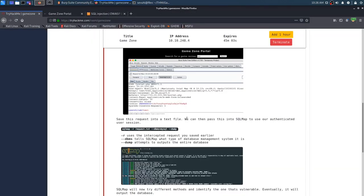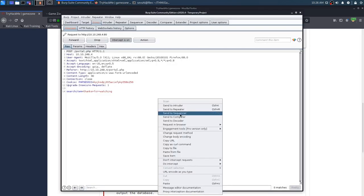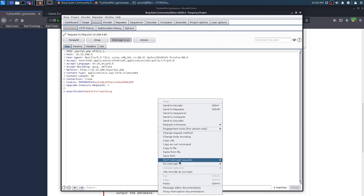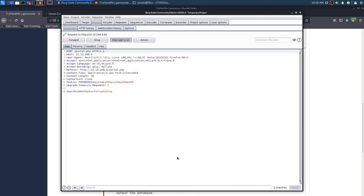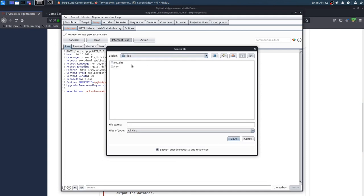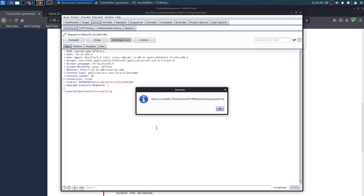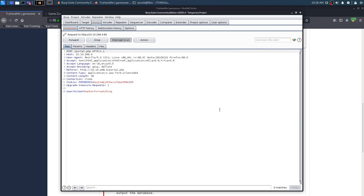You can see that burp intercepted the request, and I'm pretty sure it just said that we needed to save it to a text file. Save this request into a text file, we can pass this into sqlmap to use our authenticated user session. We can save, save item, and we want to save it into our game zone directory. Good thing we set that up. It's going to be called request.txt. Save was successful.